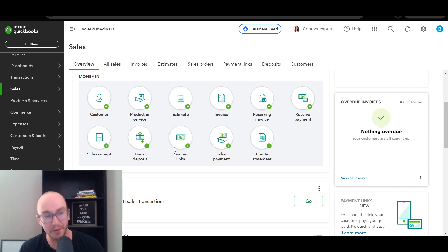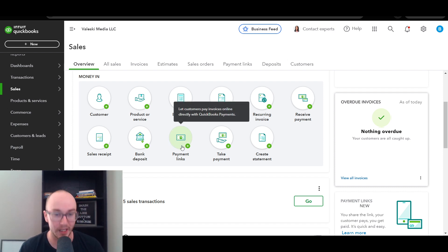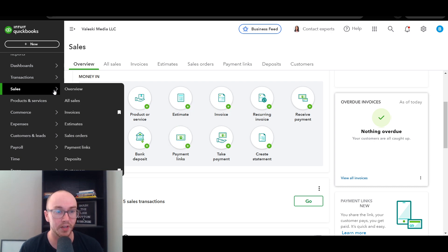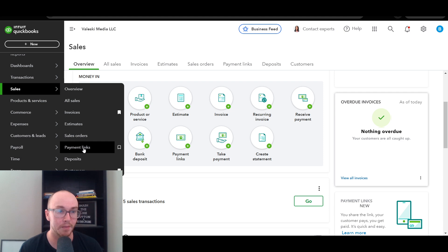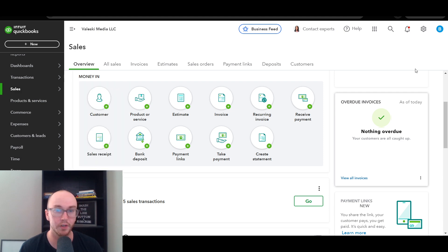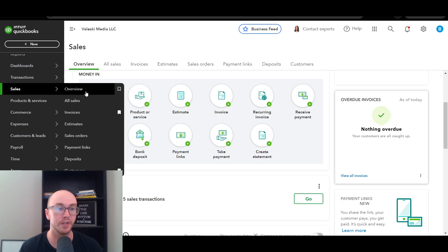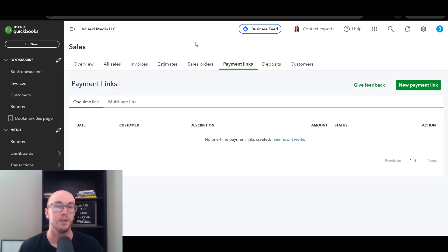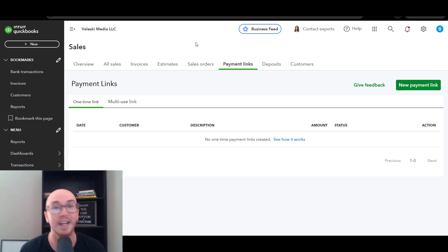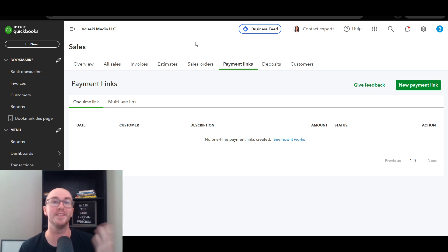Payment links are essentially a shortened version of what a traditional invoice would be — you share the link and it's an easy way for your customer to pay and for you to get paid quickly. If you need regular invoicing, go through the regular invoicing process. Payment links are just easy, quick links. To access them, go to the Sales tab, come down to Payment Links, and click on it. This will bring you to the Payment Links page.